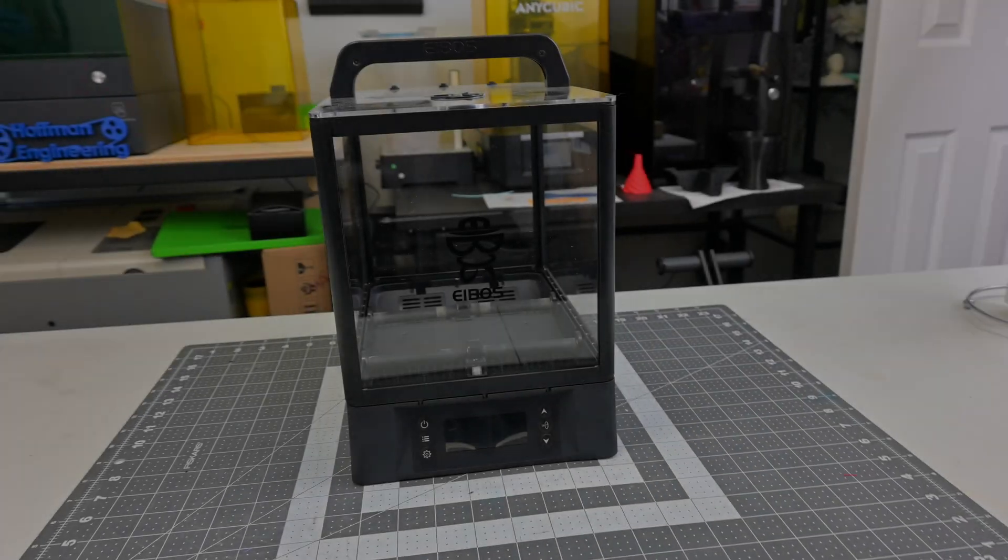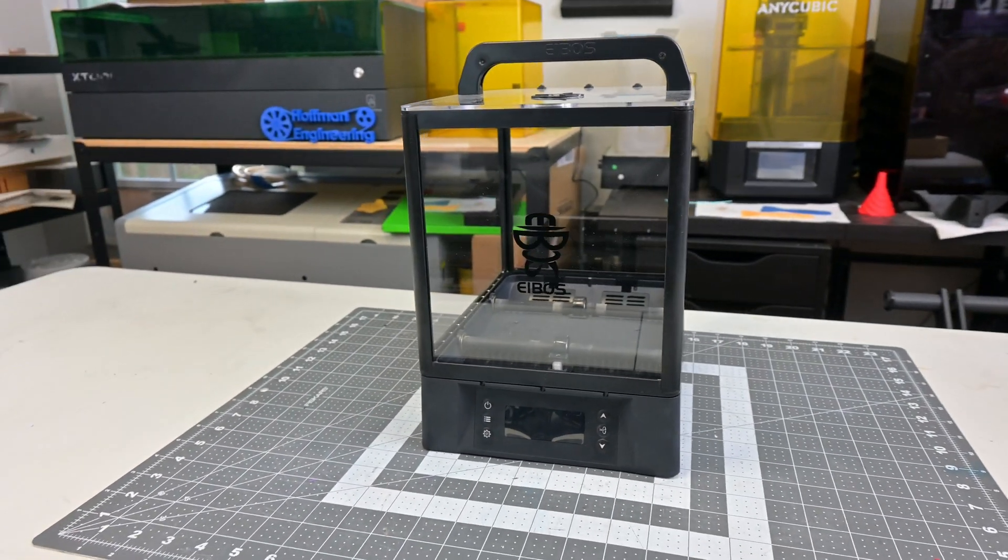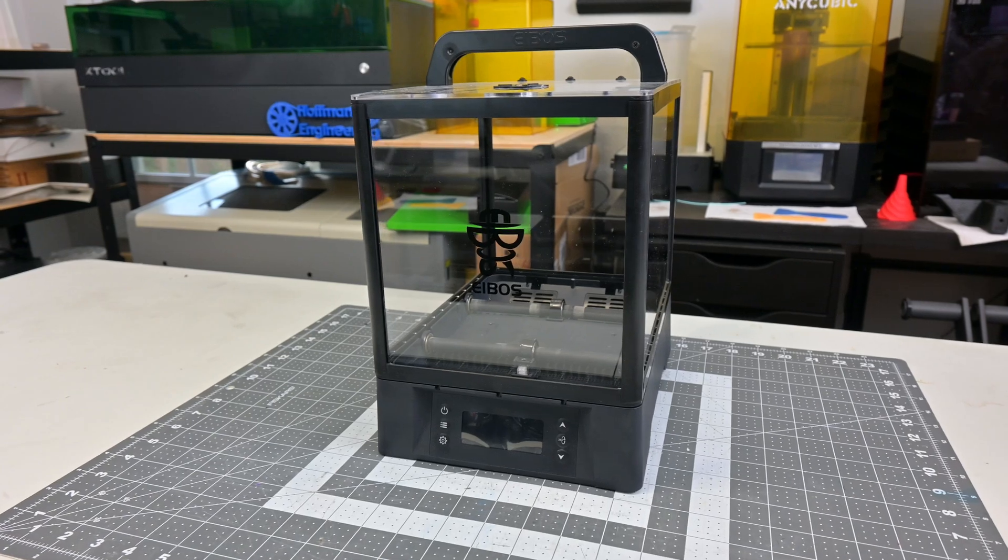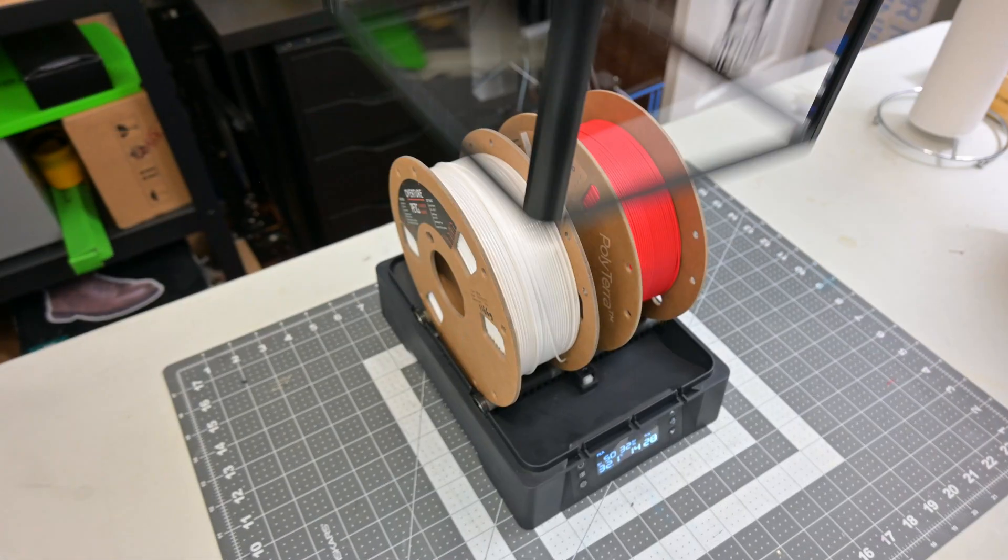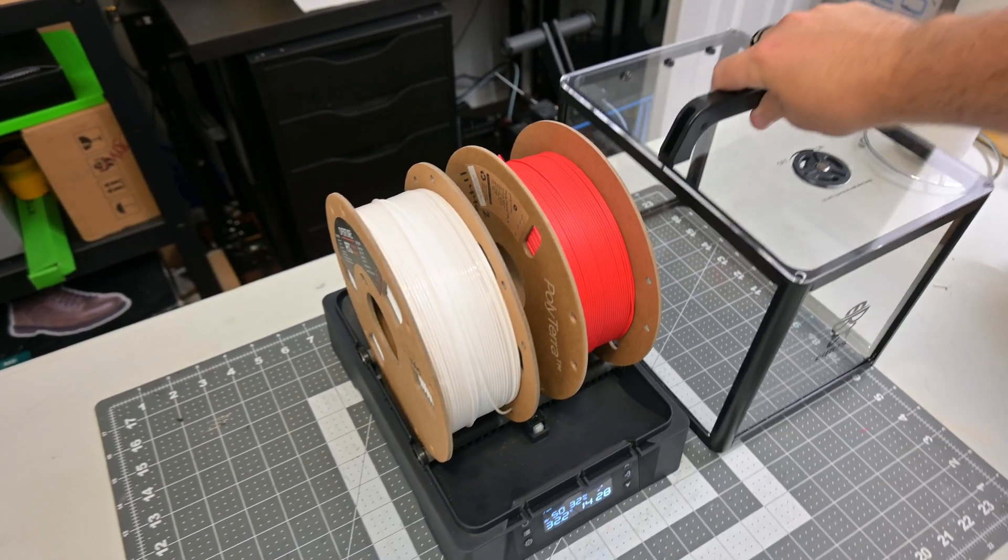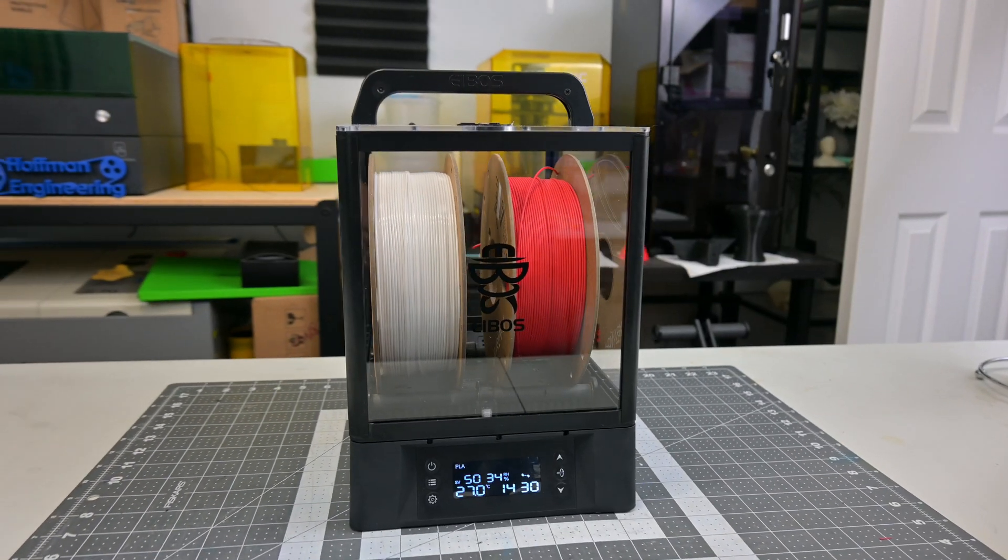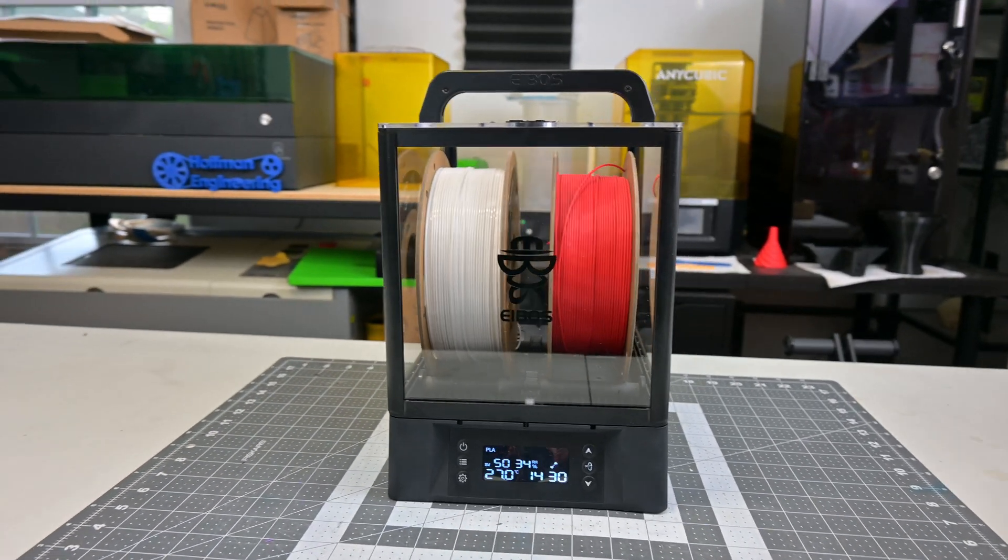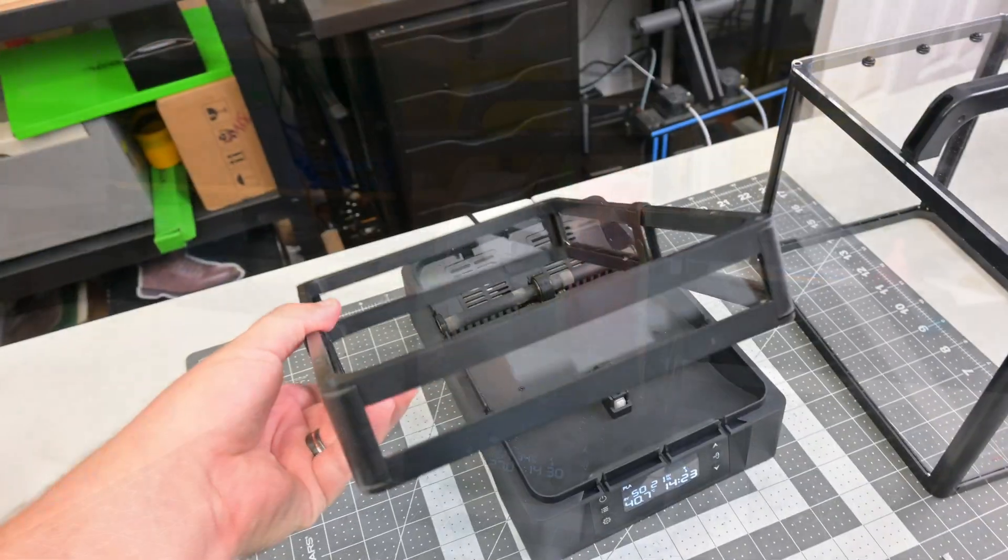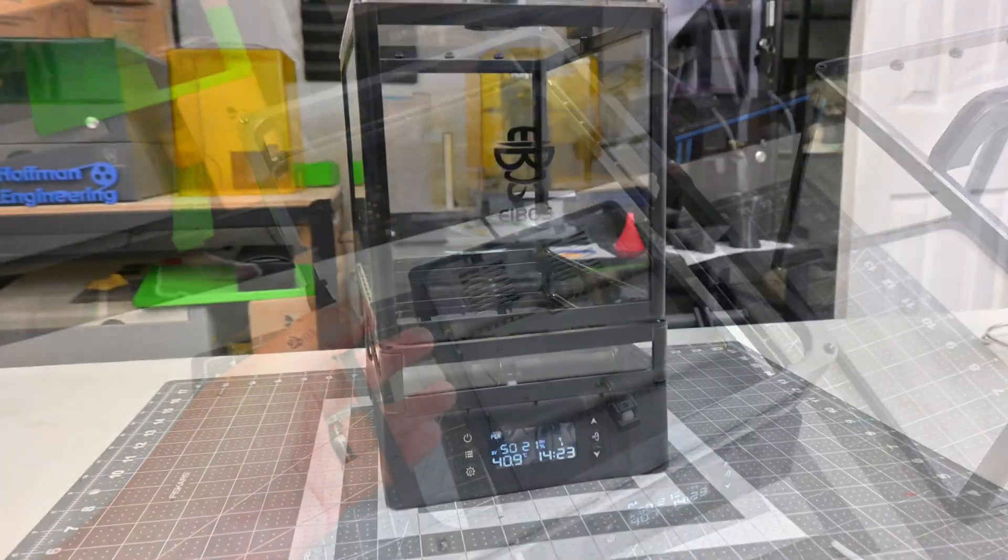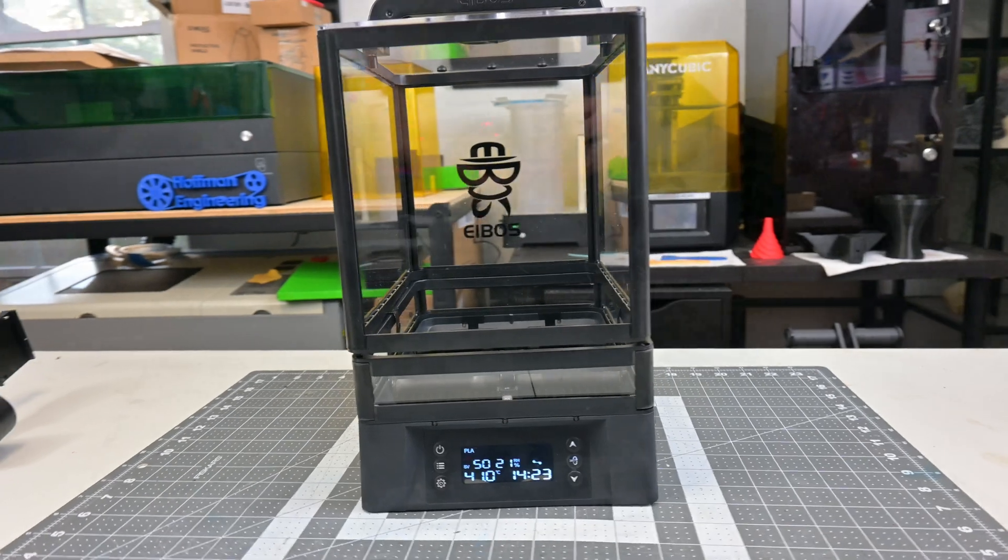The Polyphemus is the latest filament dryer by E-Boss. This dryer has two main parts: the bottom section with the heaters, rollers, and control panel, as well as this completely removable clear polycarbonate lid. The inside of the dryer has room for two 1kg spools of filaments, although E-Boss does sell a lid extension which allows for 3kg spools to fit, if you are into those chonkers.